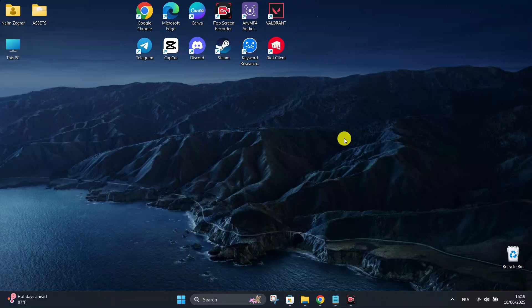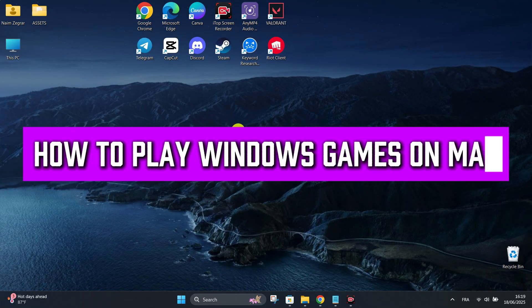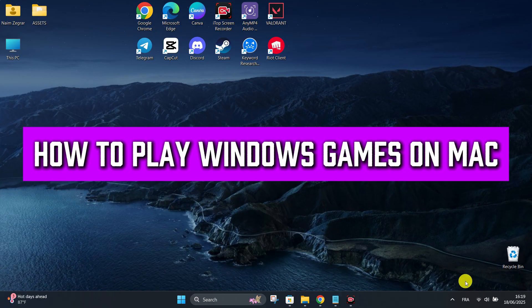Hello everyone, today we're going to see how to play Windows games on your Mac.